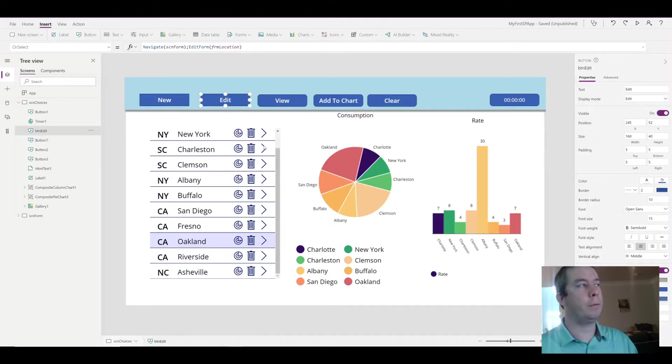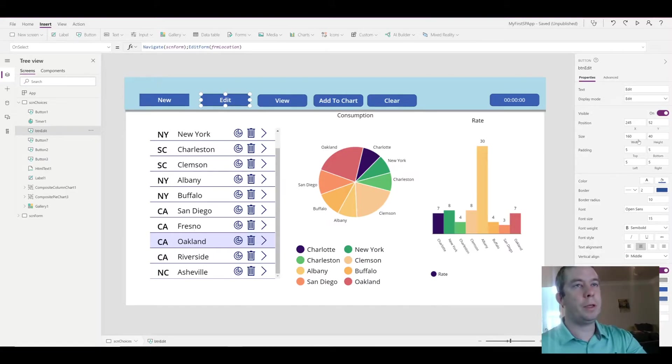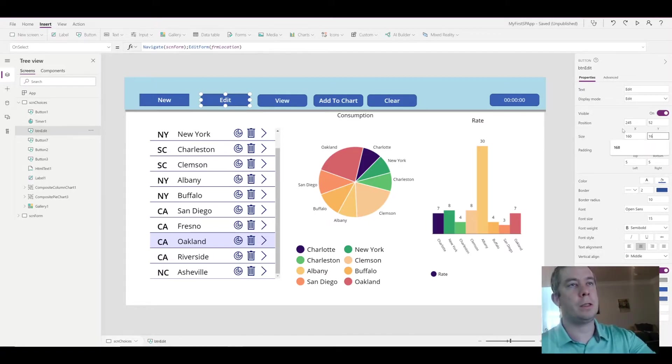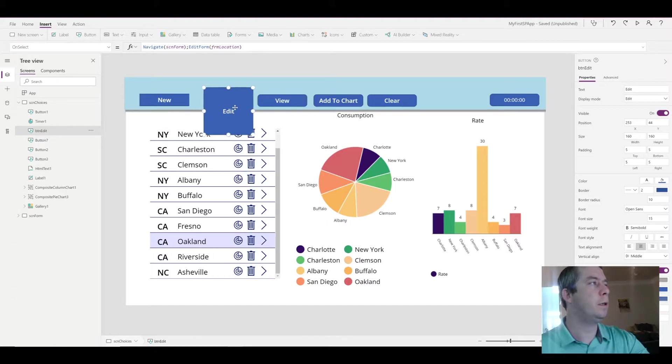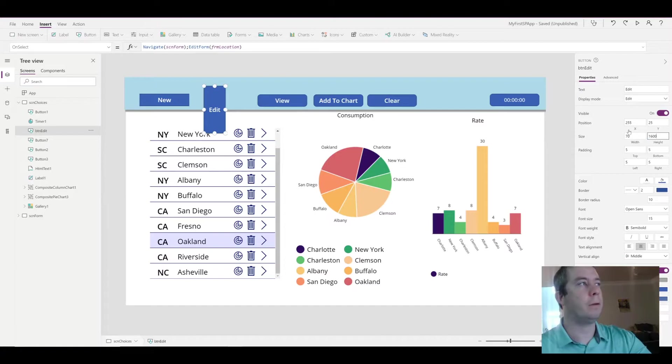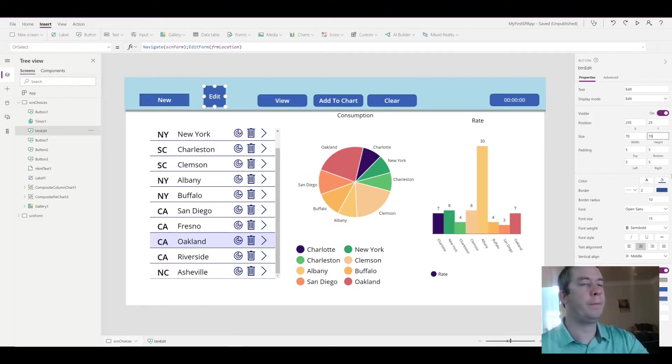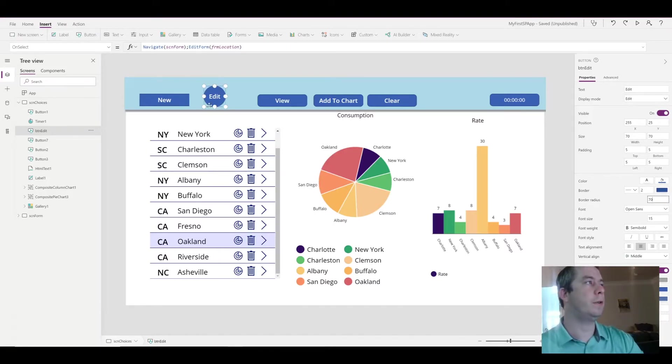And pretty much the same thing if we wanted to make it perfectly circular. I believe the size is 160 by 40, we want to change the size to maybe much smaller, how about 70 by 70, and then the border radius of 70.